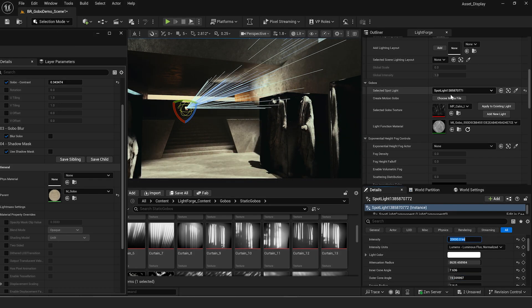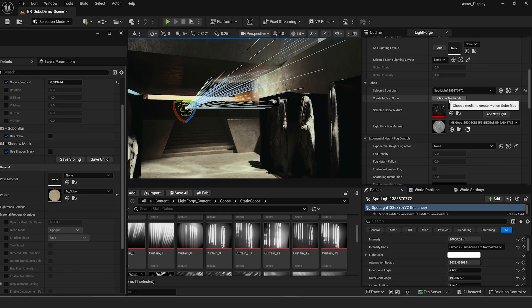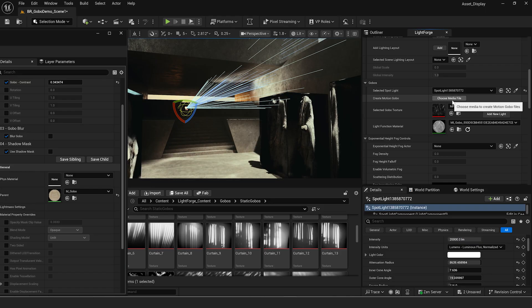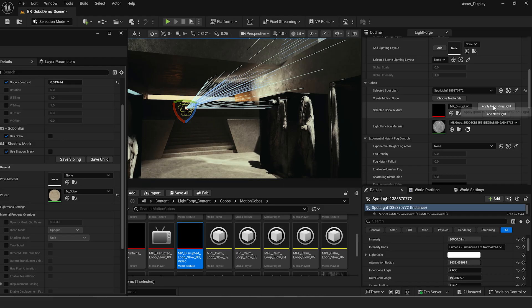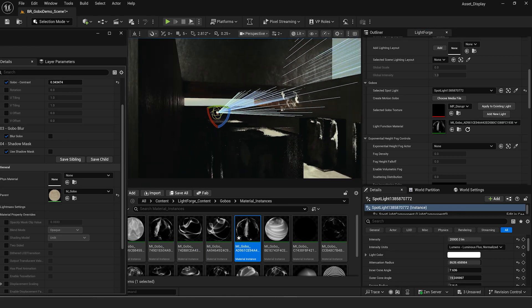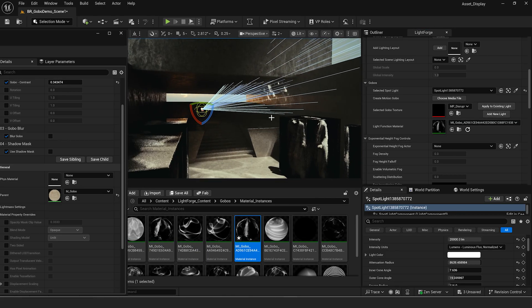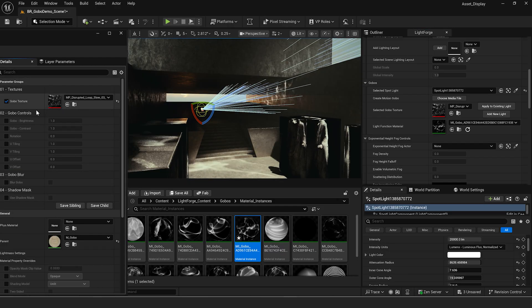We can also just select a spotlight and create another gobo texture for it. If we wanted something totally different, hit choose media file, find a different one, and hit apply to existing light. There we go — we have a totally different texture in our scene, and we can go in and control that one individually as well.